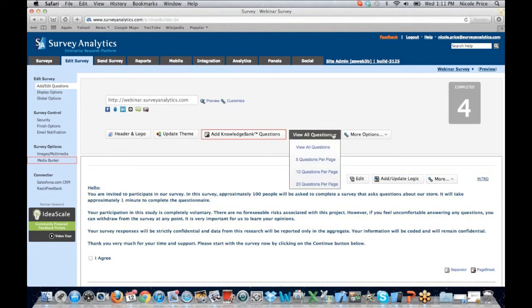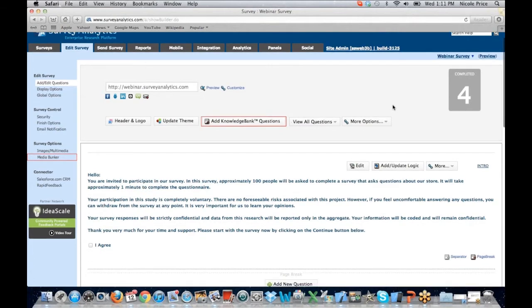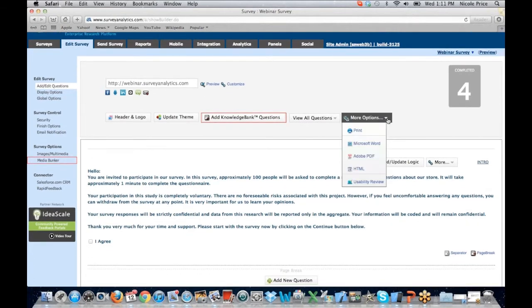You have the ability to view all questions at one time or five questions per page — there are options for how you see the page, whatever works best for you. Under more options, you can print the survey, or download it to Microsoft Word, Adobe PDF, or into HTML. We offer a usability review as well, which is generally going to be done by your account manager. If you're really interested in the usability review, please feel free to reach out to us.